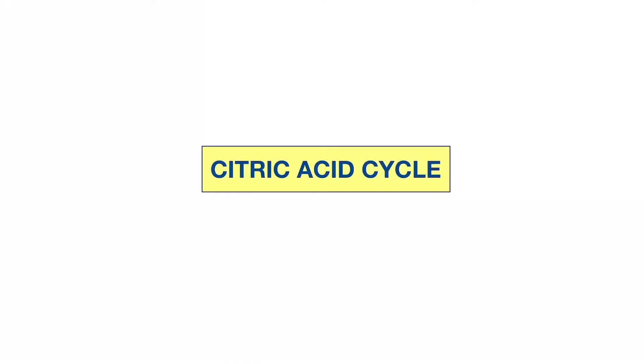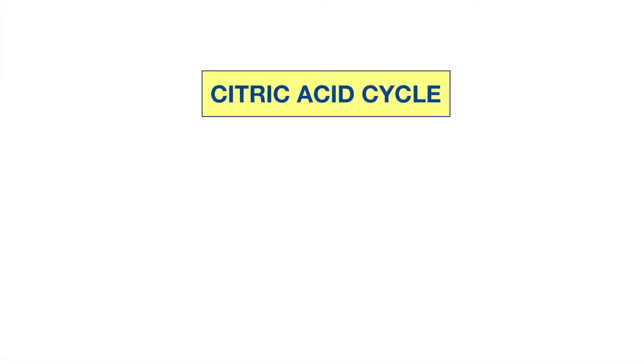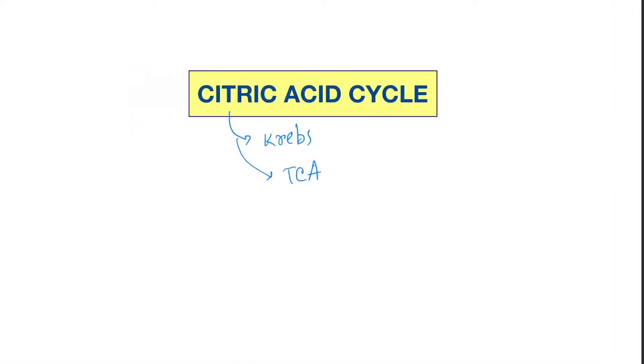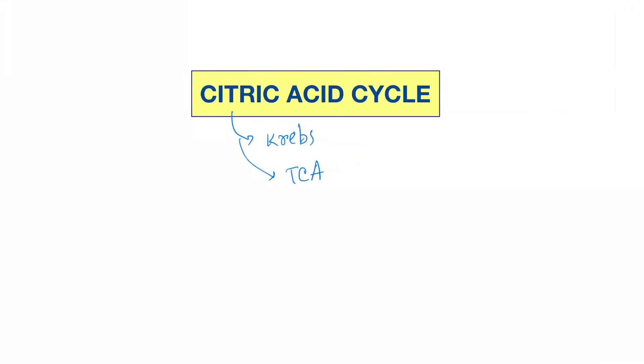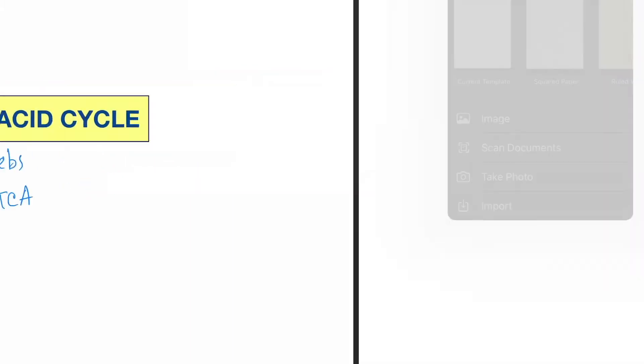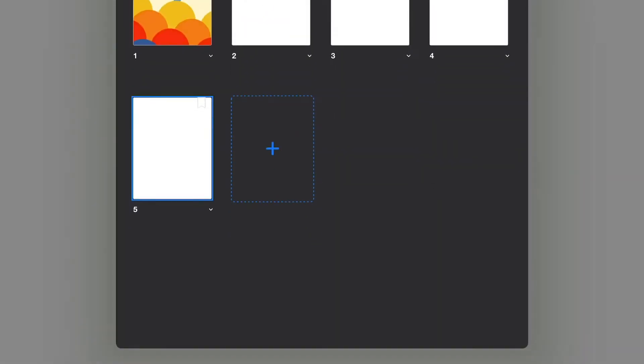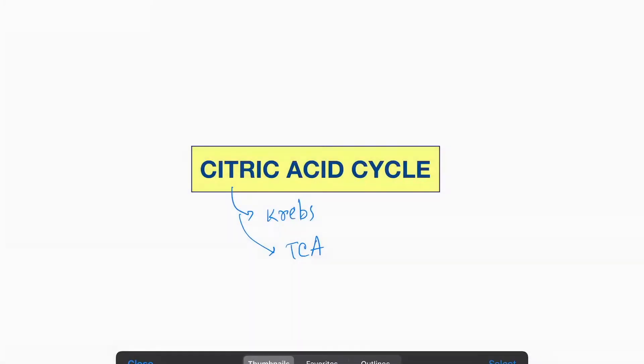Hello friends, today our topic is the citric acid cycle, also called Krebs cycle or TCA cycle (tricarboxylic acid cycle). Now let's see the cycle or pathway.